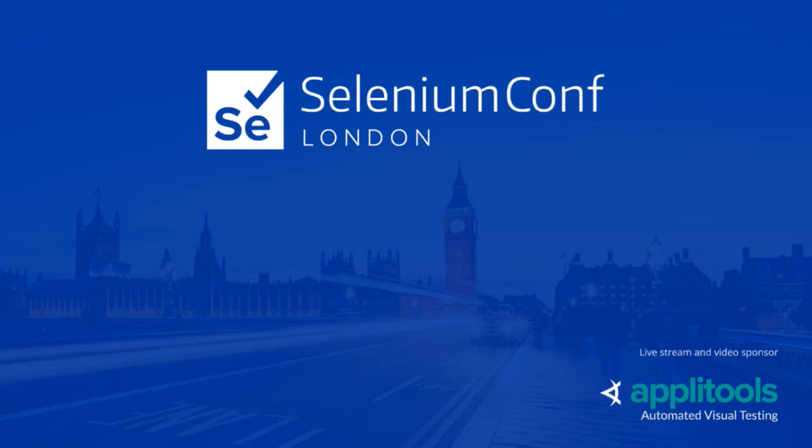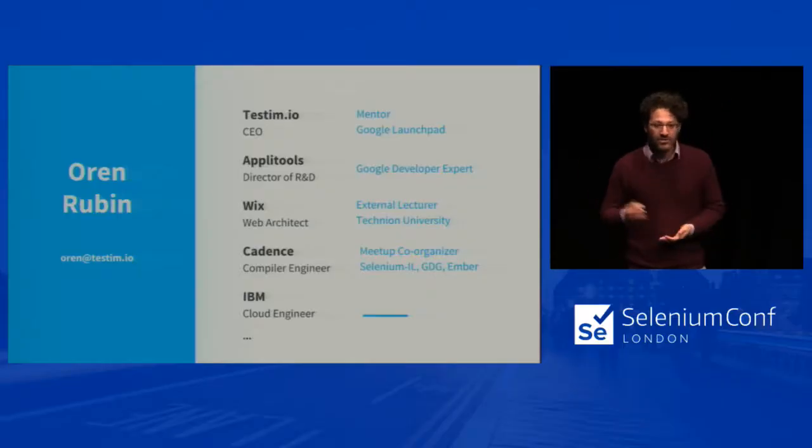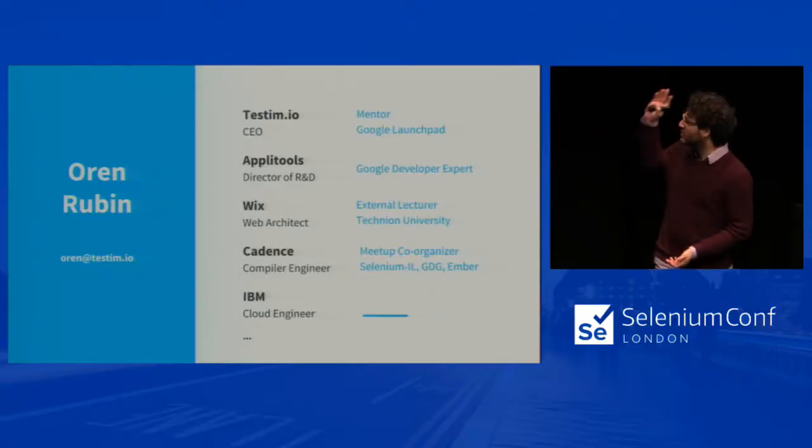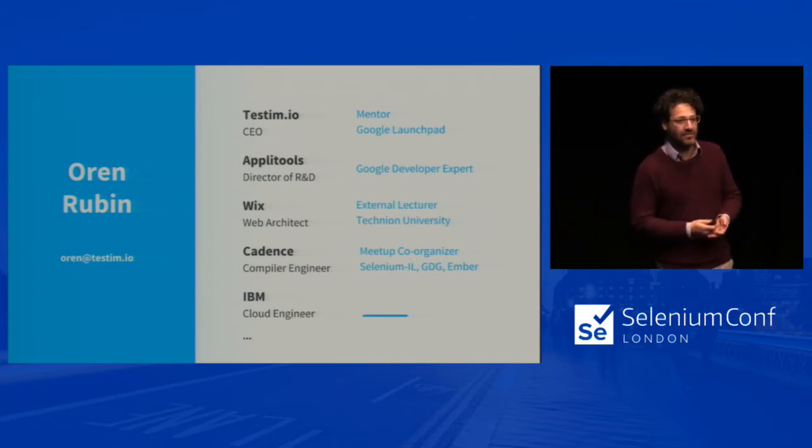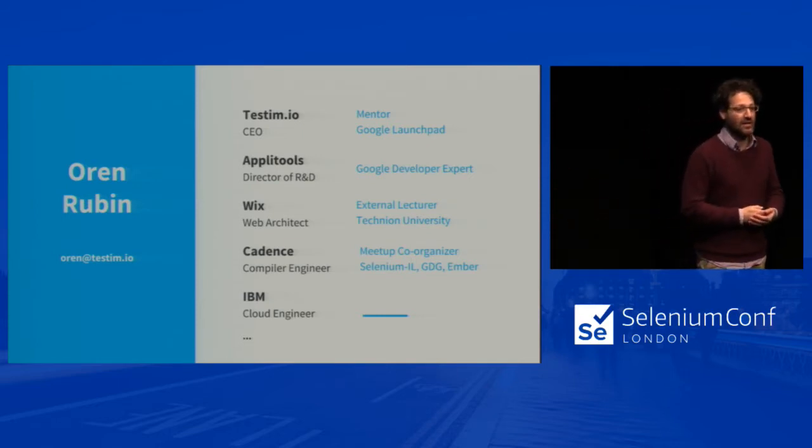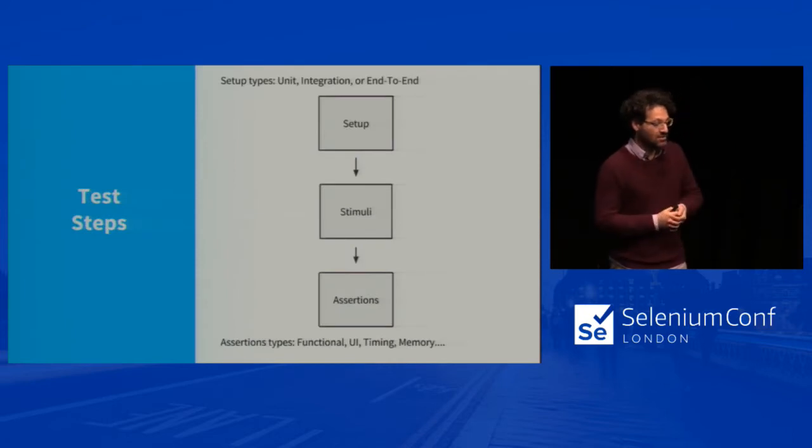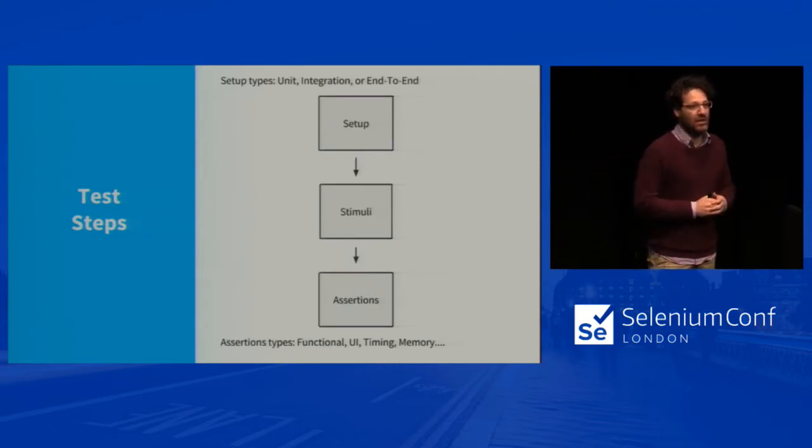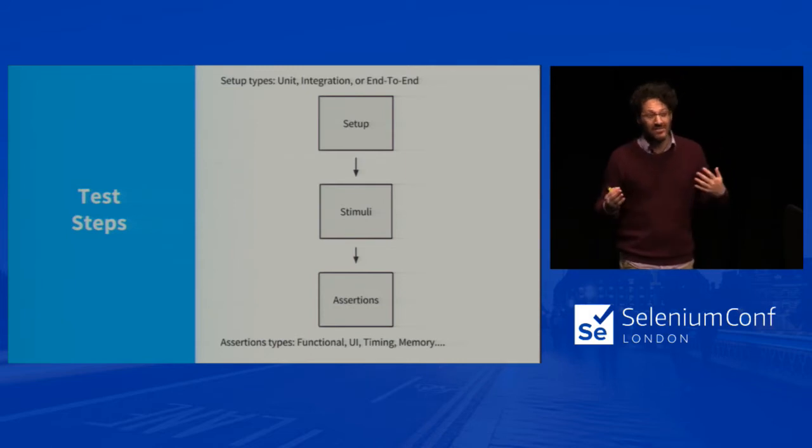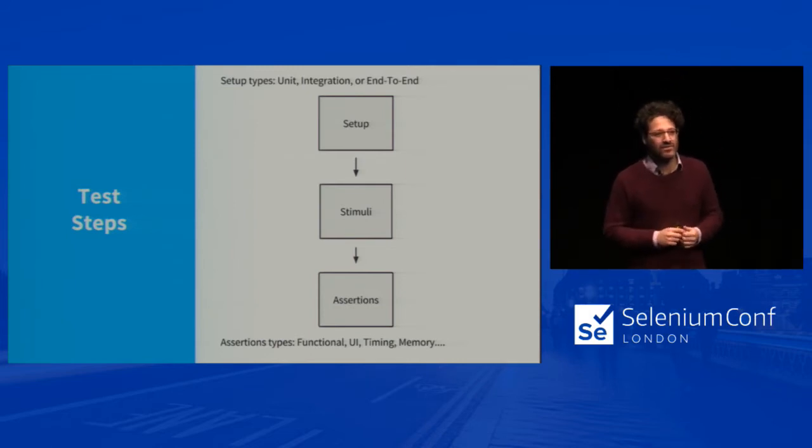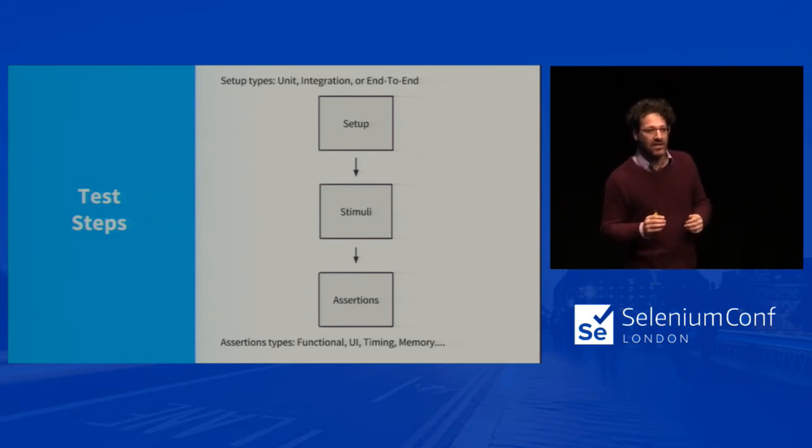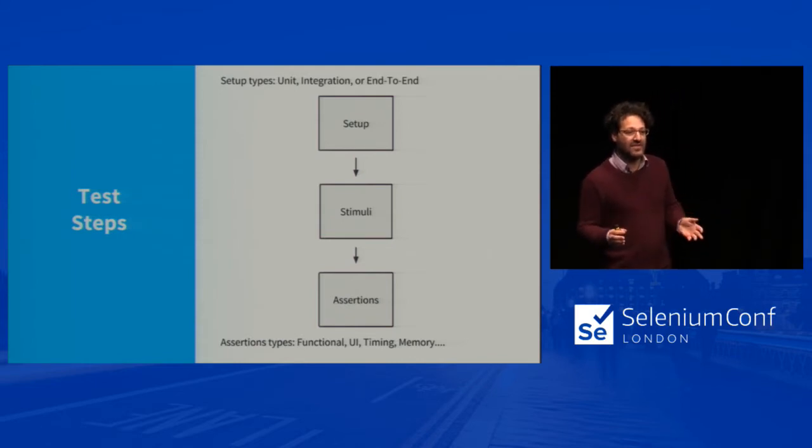Thank you, everyone. My name is Oren Rubin. I'm the CEO and founder of Testim. And yes, I always have a bad hair day. I've been doing for the last 20 years building products, especially for developers. I always like to build stuff that I'm using myself.